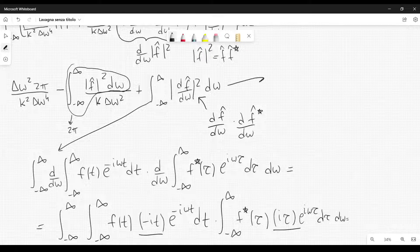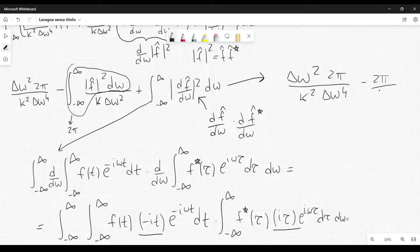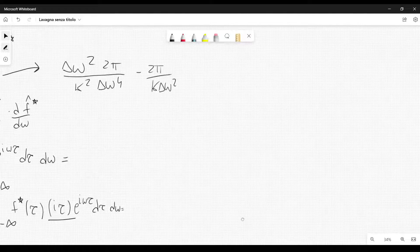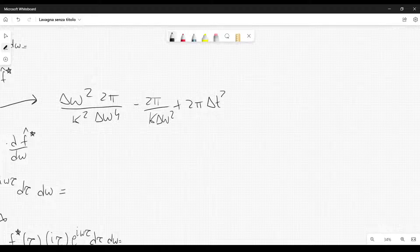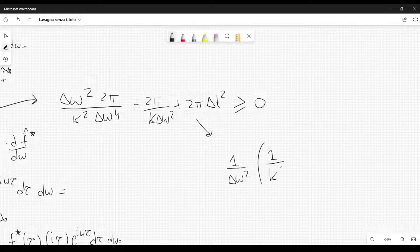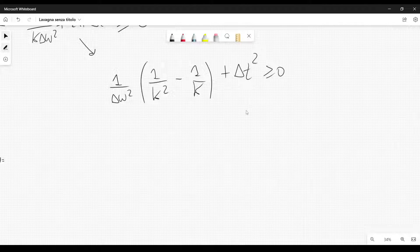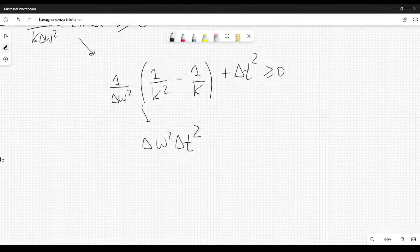Now I can replace the result found. We have: delta omega squared times two pi divided by (k squared delta omega⁴), minus two pi divided by (k delta omega squared), plus two pi delta t squared, and this is greater than or equal to zero. Simplifying by dividing through by two pi, we get 1/(delta omega²) times [1/k² - 1/k] + delta t² ≥ 0, which rearranges to delta omega² times delta t² ≥ 1/k - 1/k².